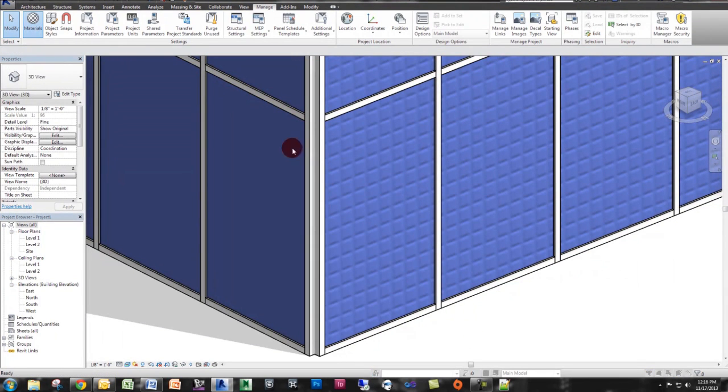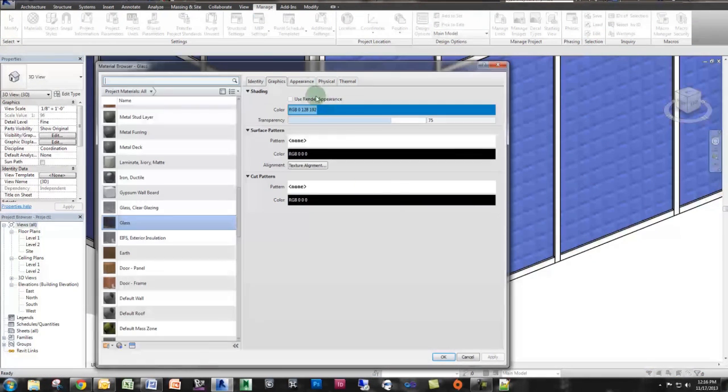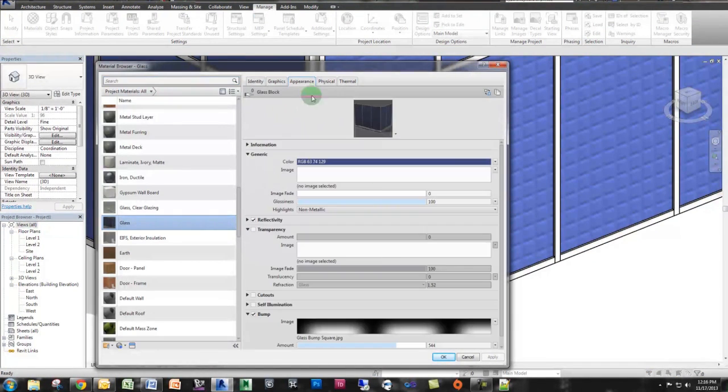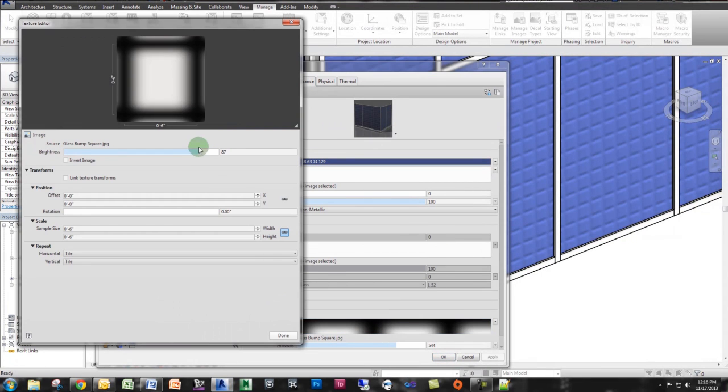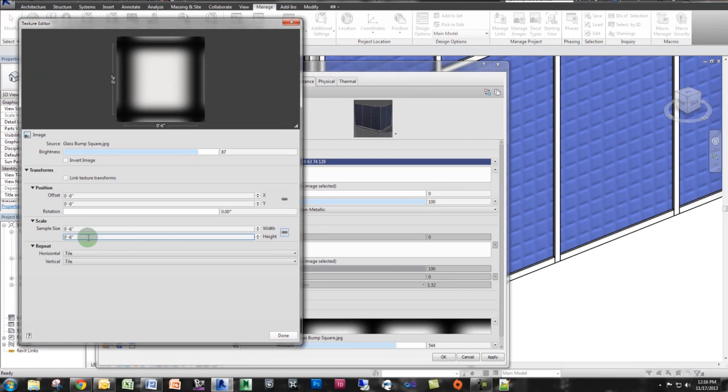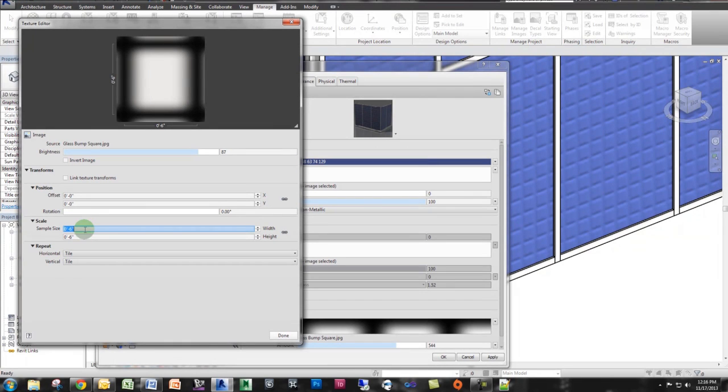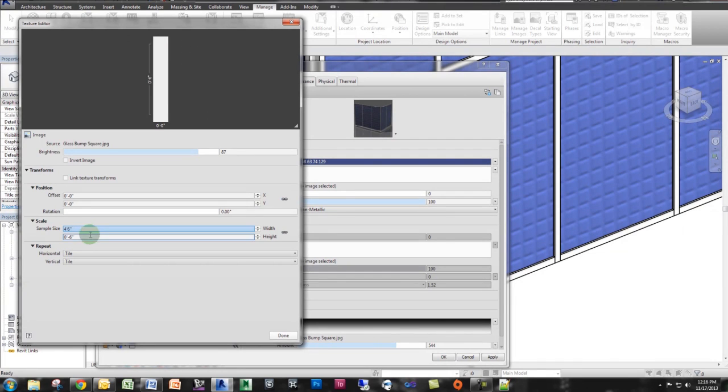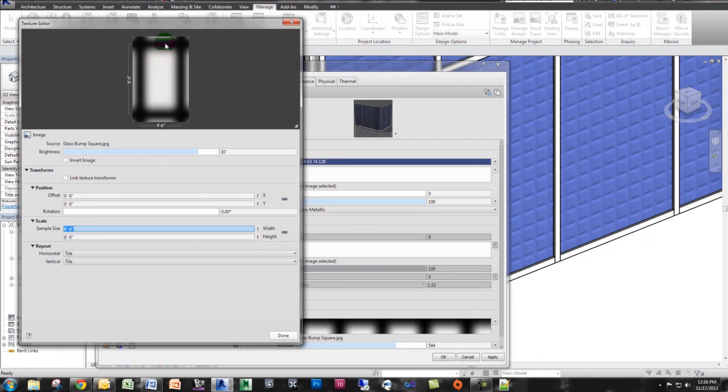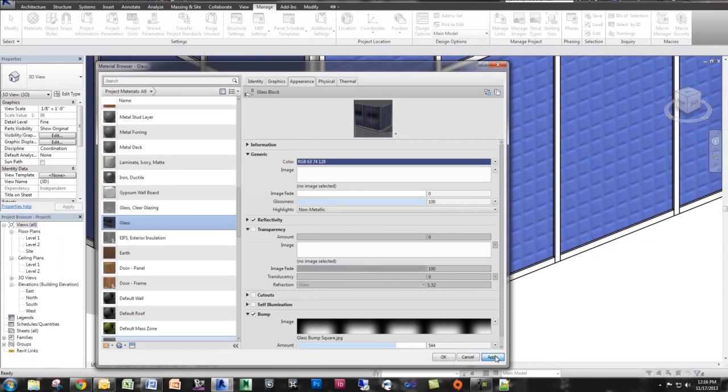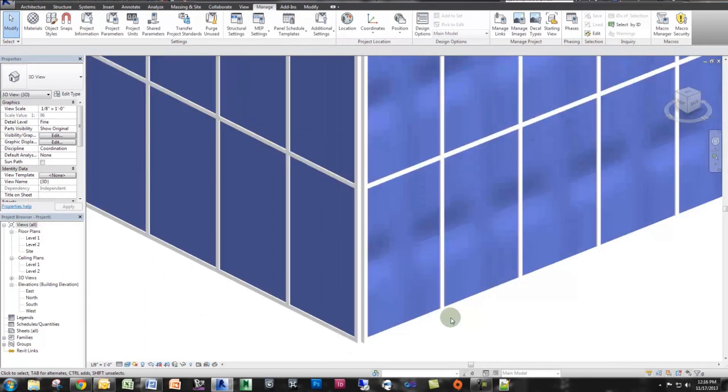So if I go back to my materials, I go to appearance, and I select my gradient pattern, I'm going to change the scale of it. So I'm going to unlock the constraints. And the width, I'm going to do four foot six. And the height, oops, sorry, four foot six inches. You've got to type inches. And the height, I'm going to do eight feet tall. And I'm going to click done. I'm going to click apply. And I'm going to click OK.